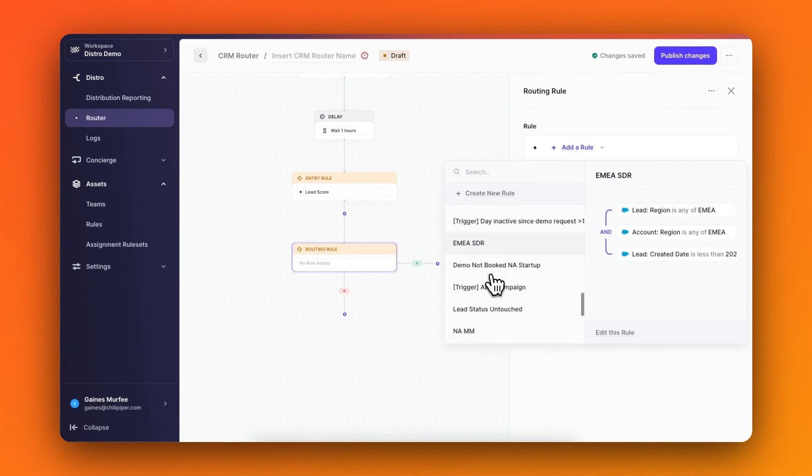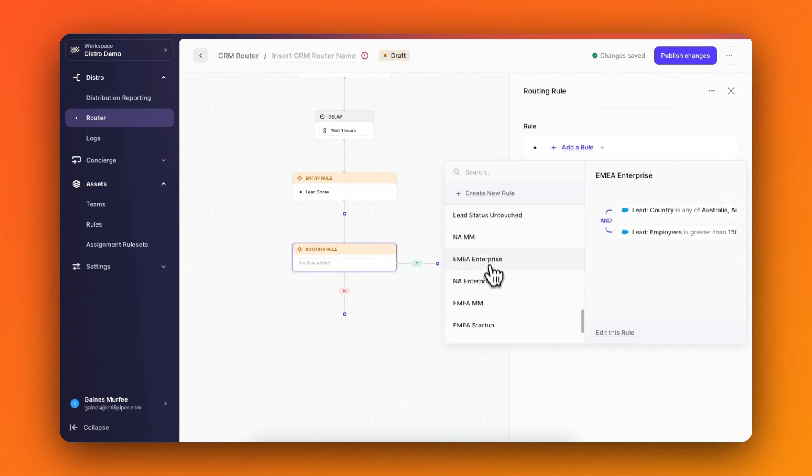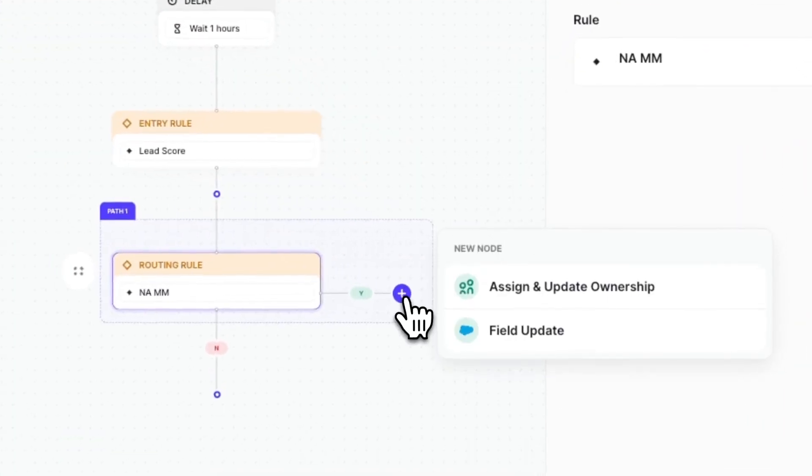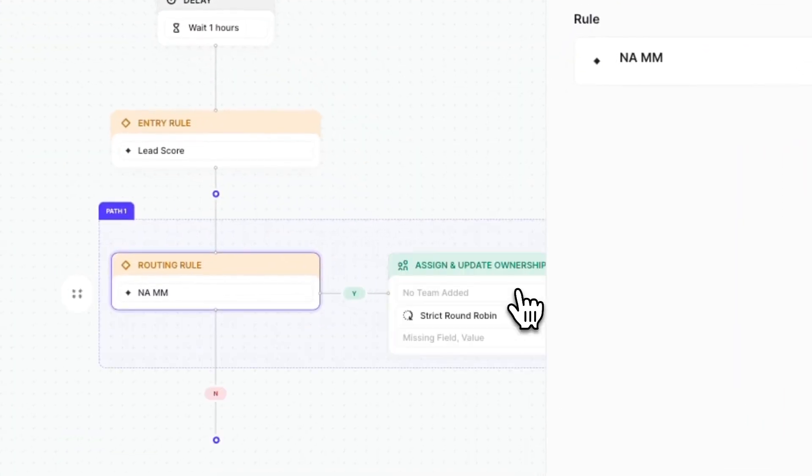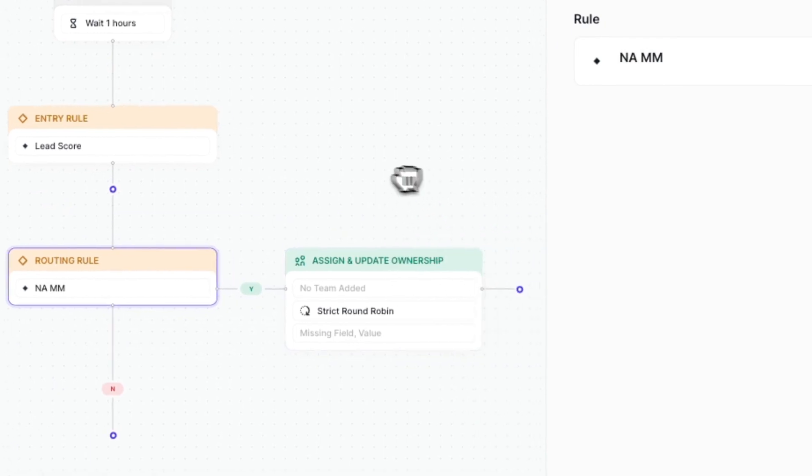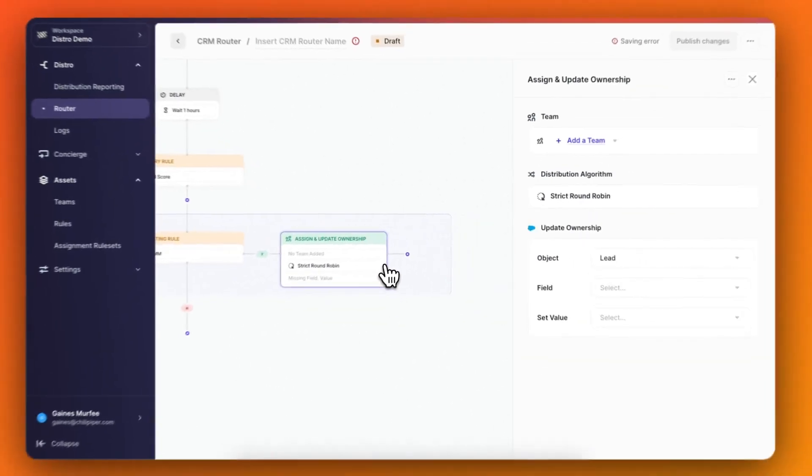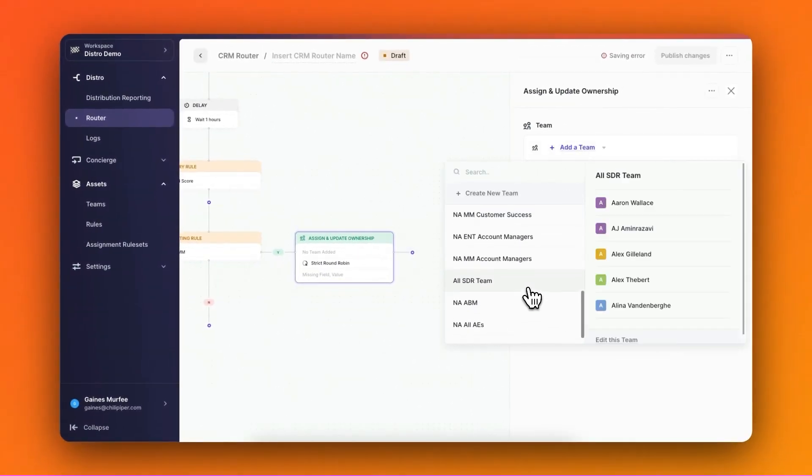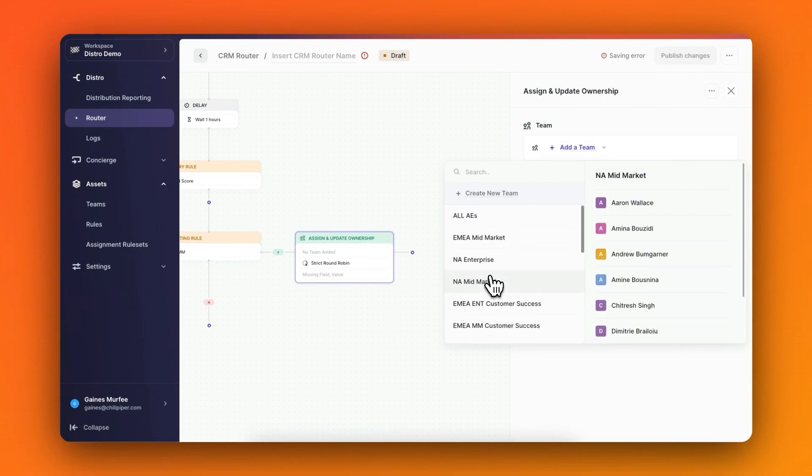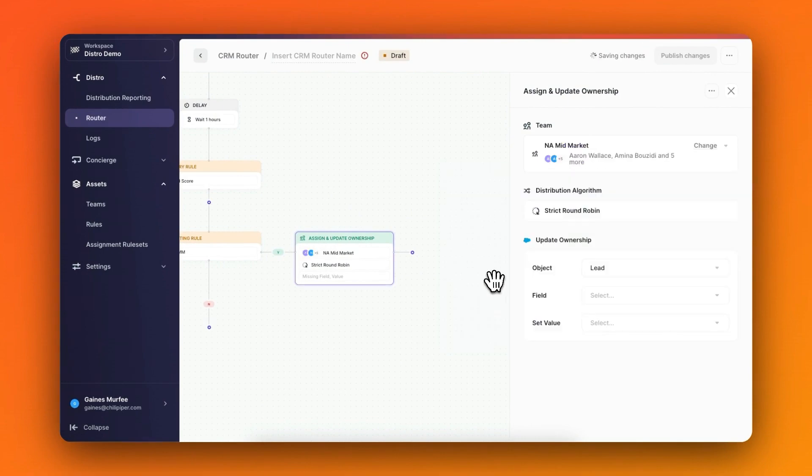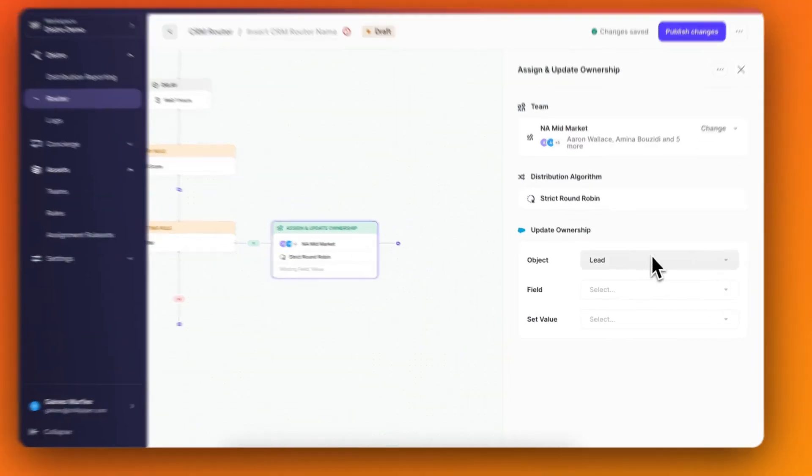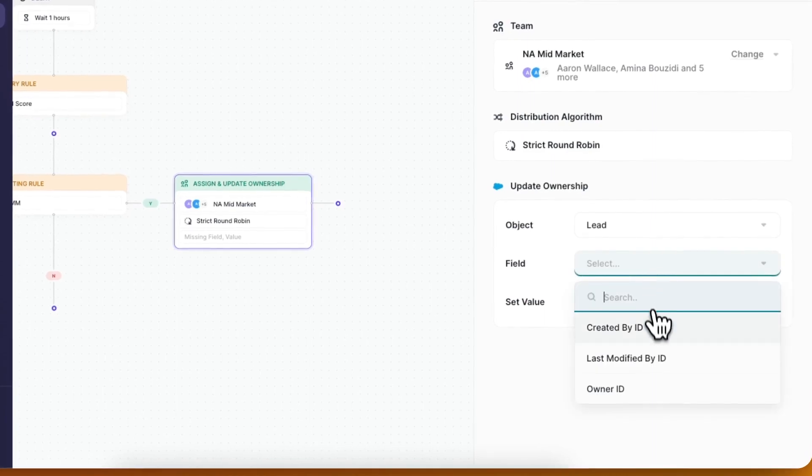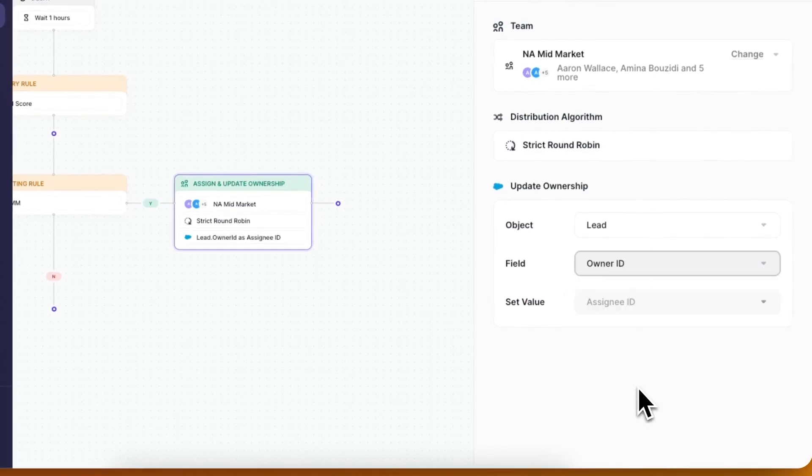Now I can build the next step in this path by creating a step to assign and update ownership. I'll add the team that I want, so I'll select North America Mid-Market, then the distribution for that team will be round robin. And finally, I'll want to update the ownership by selecting the object as lead, the field as owner ID, and the value as assignee ID.